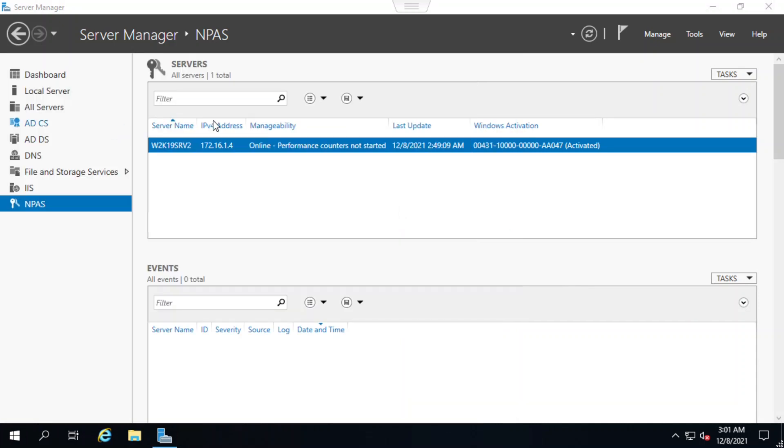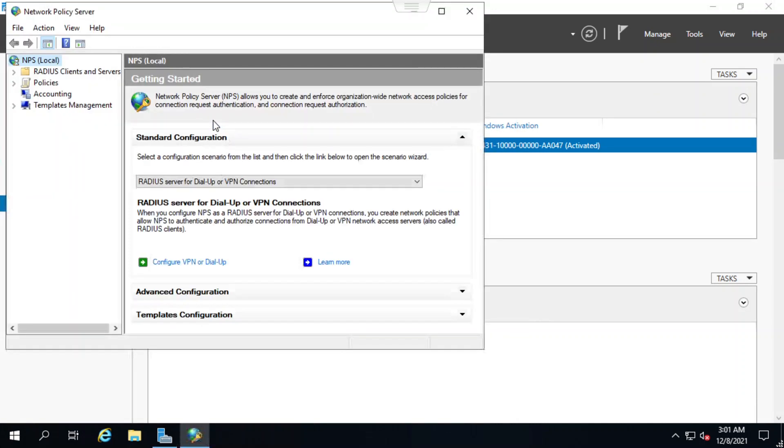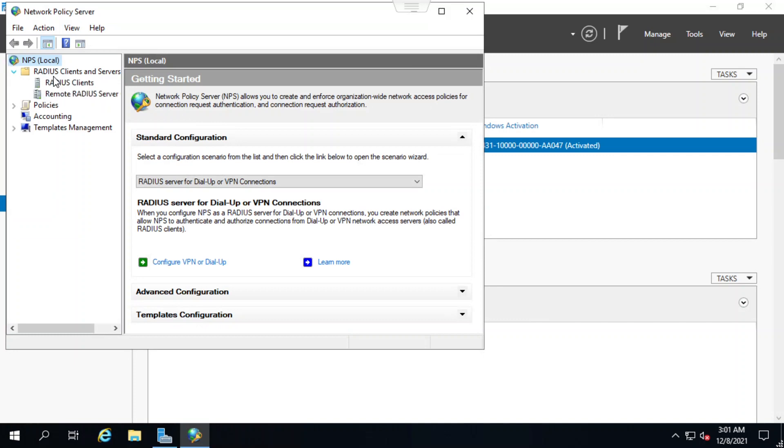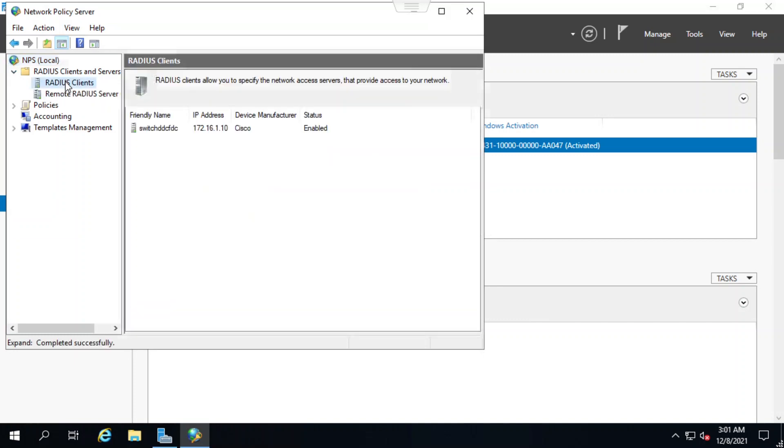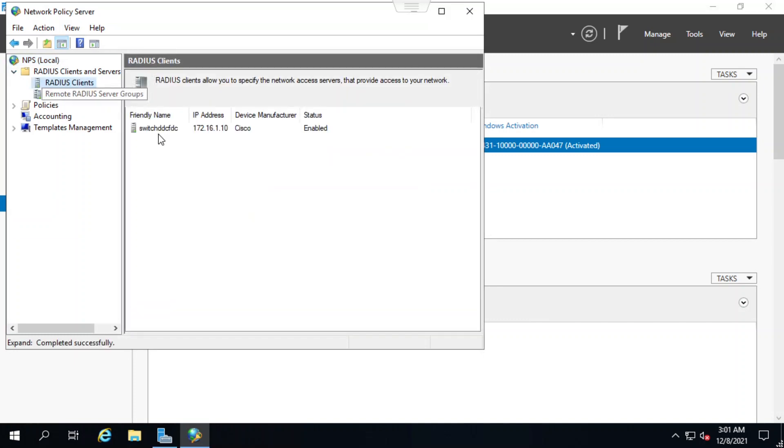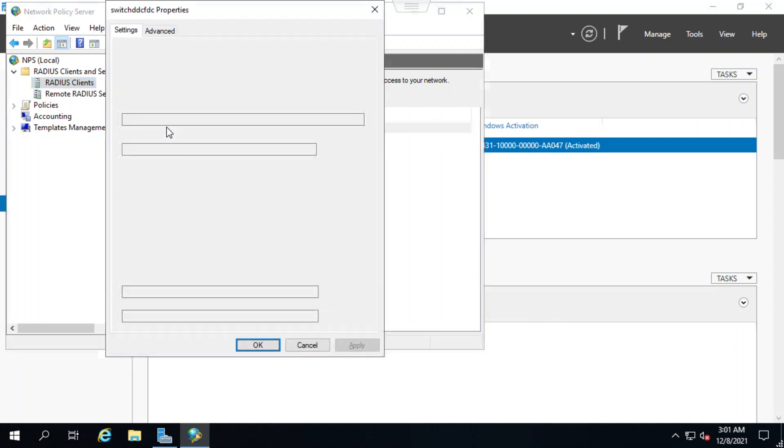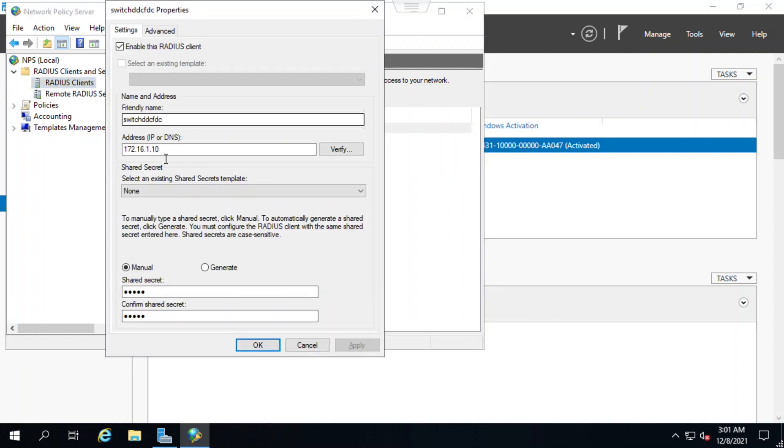I'll click on RADIUS clients and servers on the left panel, and under that I'll select RADIUS clients to see what switches are enabled for this network. On the settings tab, I see the CBS 350 switch has been added as a RADIUS client.